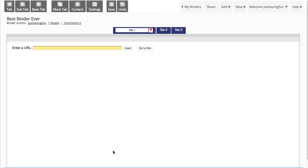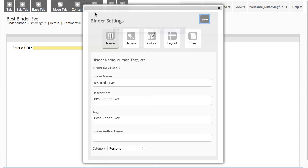There are lots of ways to customize your binder to make it uniquely yours, and all of those are under this button called Settings. This is also where you'll find your binder name and description, and these can be changed at any point in time.